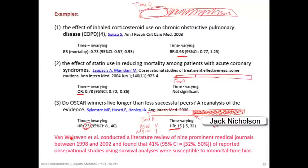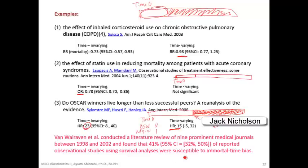Van Wall Raven conducted a literature review of nine prominent medical journals between 1998 and 2002 and found that 41% of reported observational studies using survival analysis were susceptible to immortal time bias. From my experience, I think it's even more. Many papers use survival analysis with cohort study data, and you need to pay attention to whether the exposure is happening in the middle of follow-up or at the beginning. If it's happening in the middle of follow-up, you cannot use regular Cox regression — you have to use Cox regression with time-varying covariates.